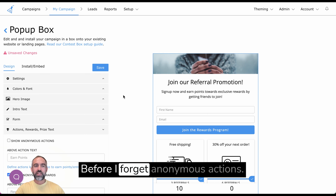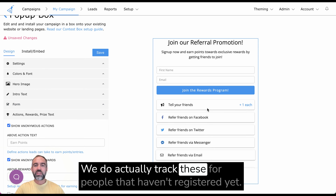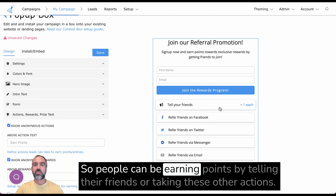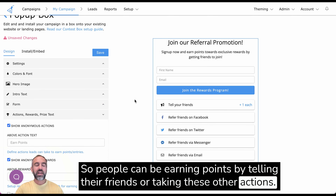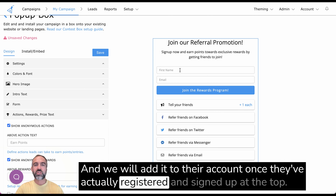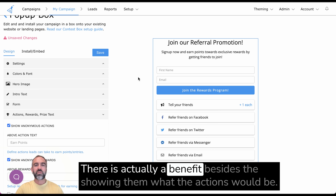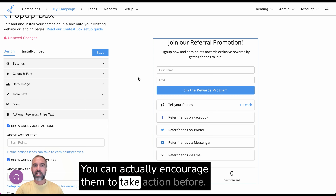Before I forget — anonymous actions: we do actually track these for people that haven't registered yet. So people can be earning points by telling their friends or taking these other actions, and we will add it to their account once they've actually registered and signed up at the top. There is actually a benefit besides just showing them what the actions would be — you can actually encourage them to take action before they sign up.